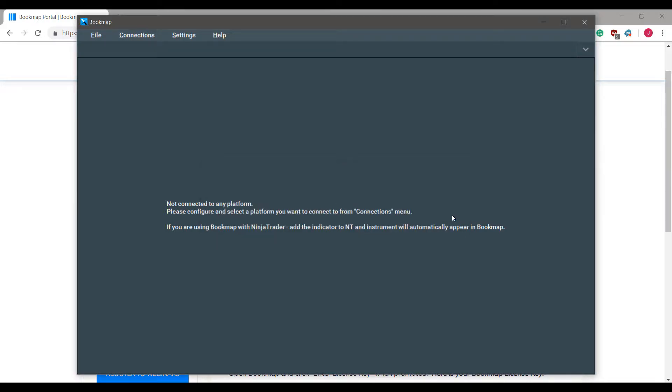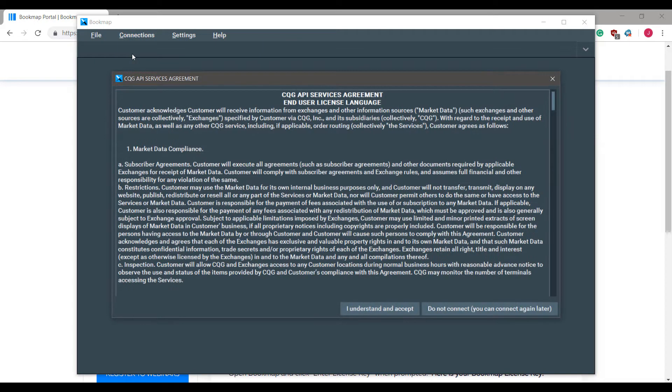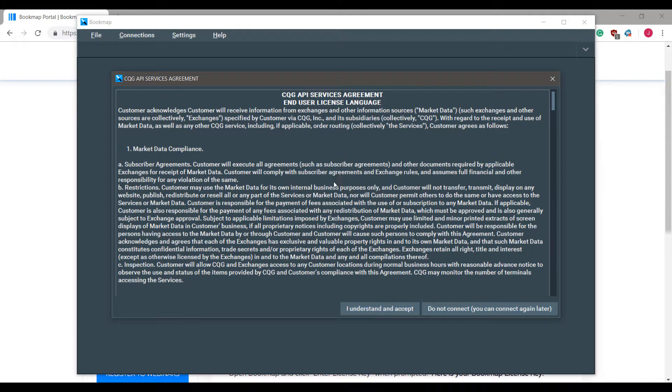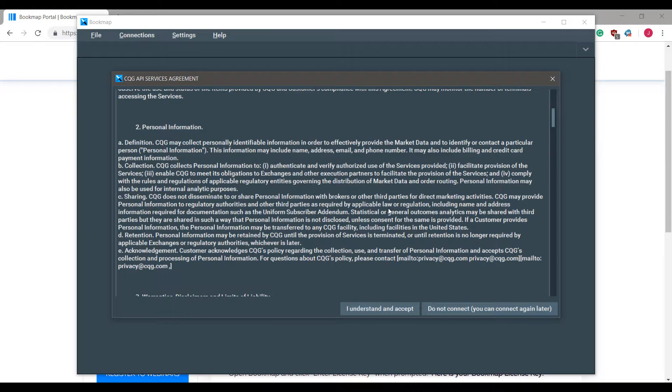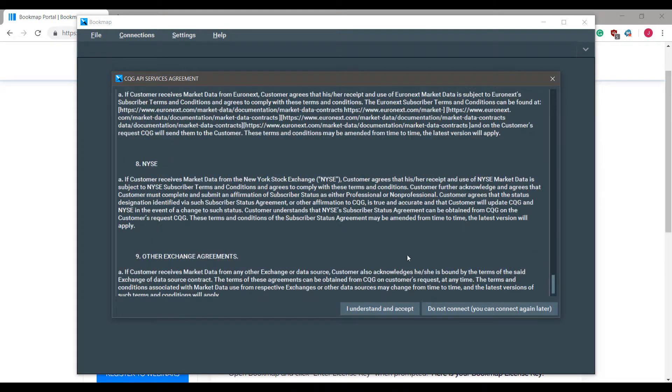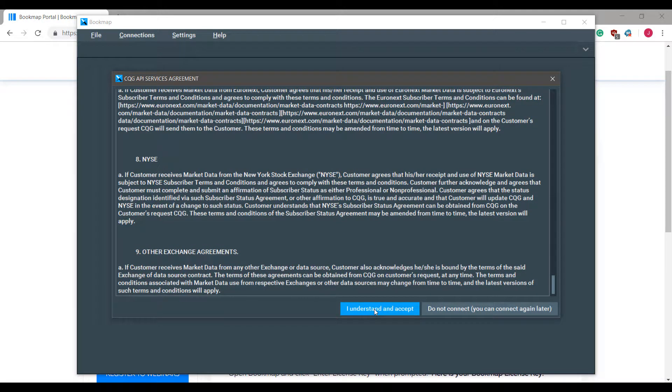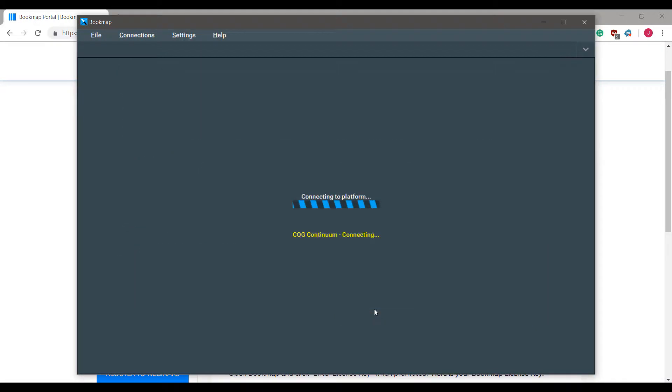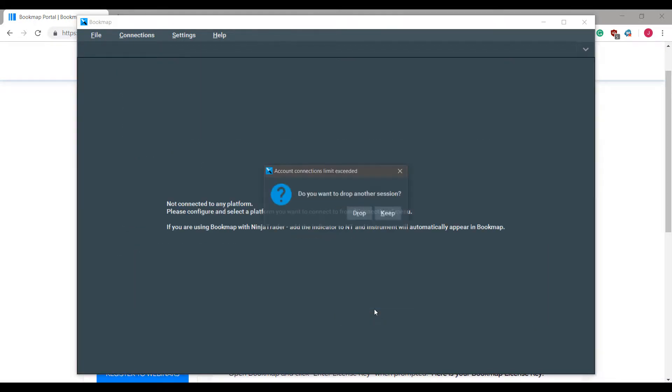If you would like to activate this connection, we'll simply need to go to the connection tab and then left click on our CQG one. Once we do so for the first time we will get a market data compliance in which we will need to understand and accept the terms of agreement. Once you accept, the platform will attempt to connect to CQG.